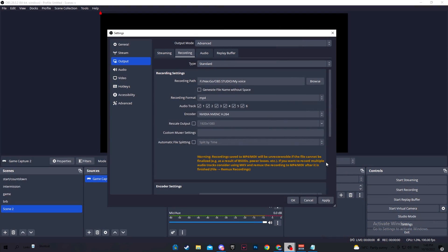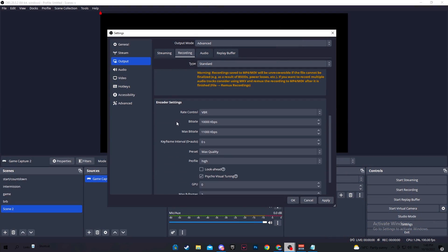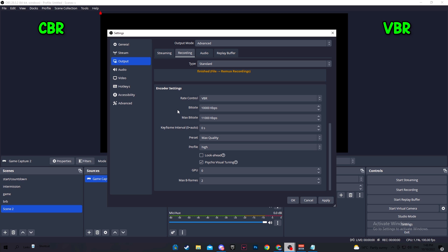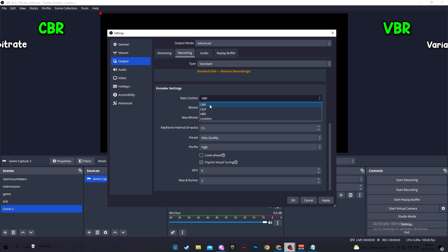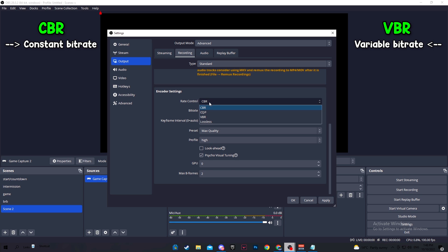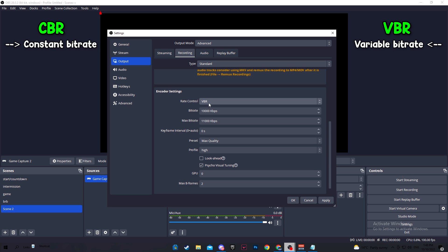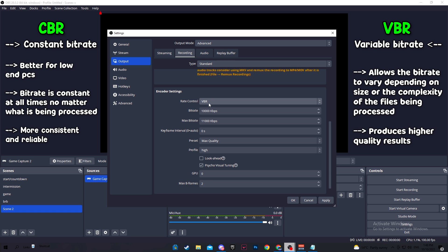CBR is more reliable and consistent, whereas VBR puts more strain since it produces higher quality results. If you're watching this video, you most likely have a low-end PC, so you will want to choose CBR to be on the safe side.